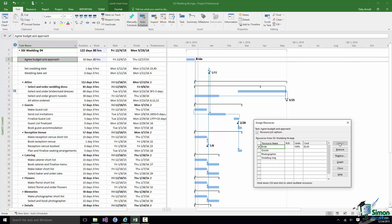When I assign a resource to a task it doesn't automatically close the Assign Resources dialog. You note there's a separate Close button. But what you can see is the number of units. 100% represents one Bride, so there's one Bride attached to that task. And the cost of the Bride working on that task is zero. Don't forget that the rate for the Bride chargeable to this project is zero dollars per hour. So if she's working on that task for ten days she's still not going to charge us any money.